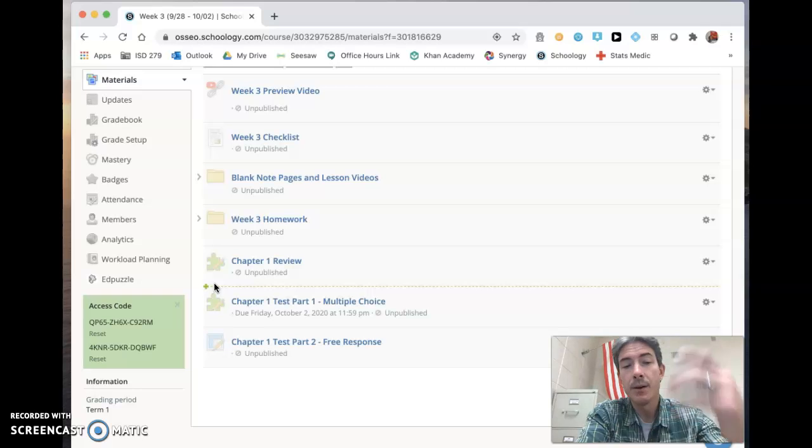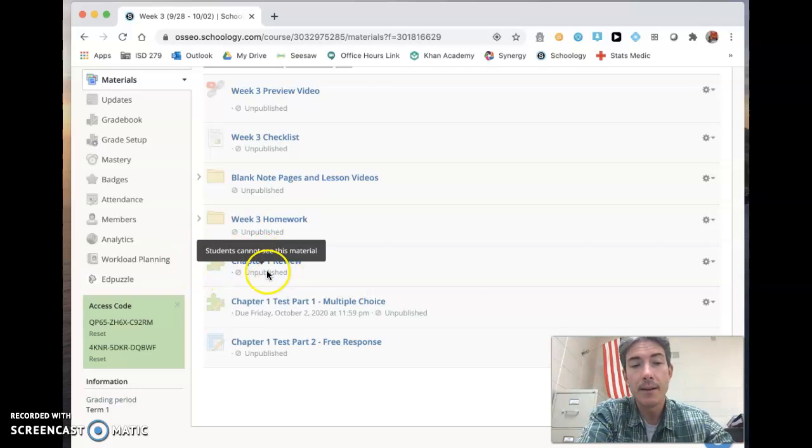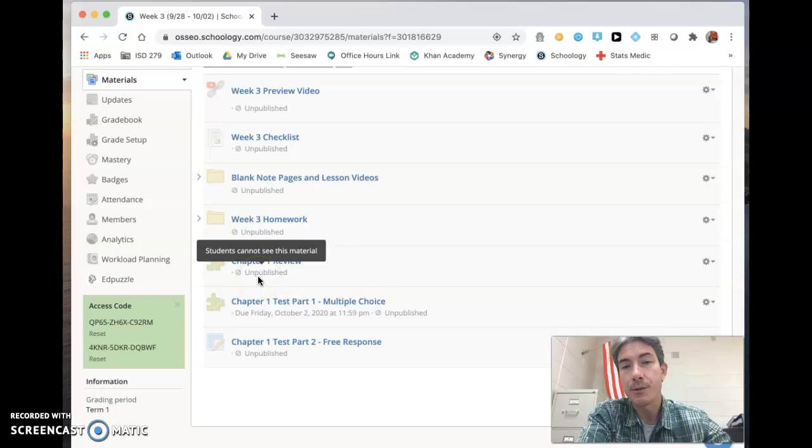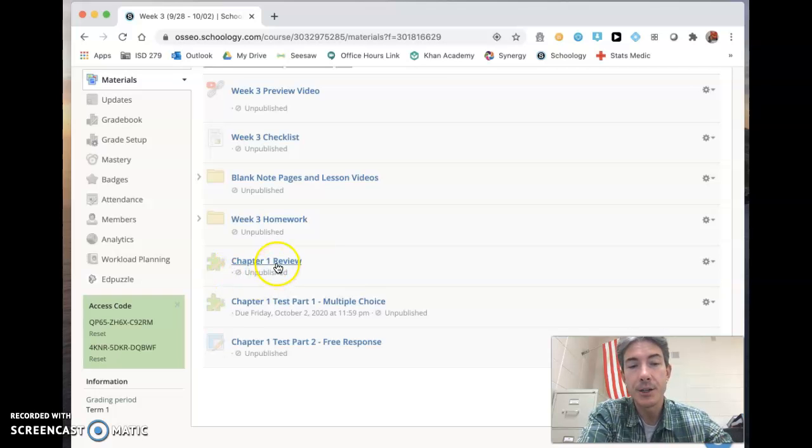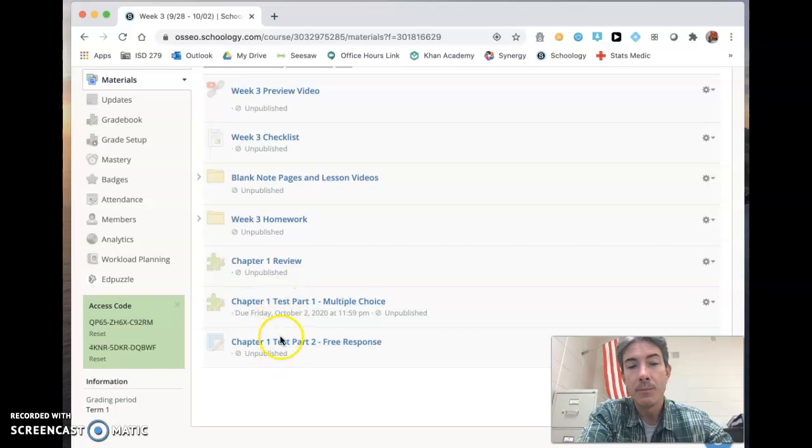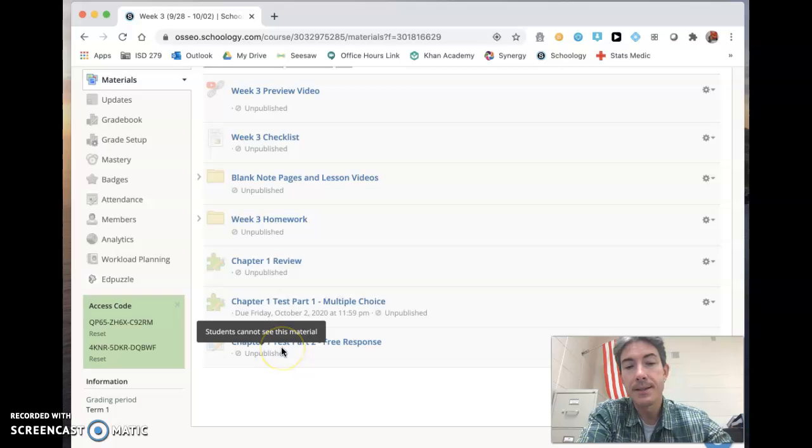So the chapter one review, and it will be unpublished. You won't see it until Thursday because you're going to have all day Thursday to complete that chapter one review. Then you're going to see a couple other things down here when they become available. These things are going to be Friday items.